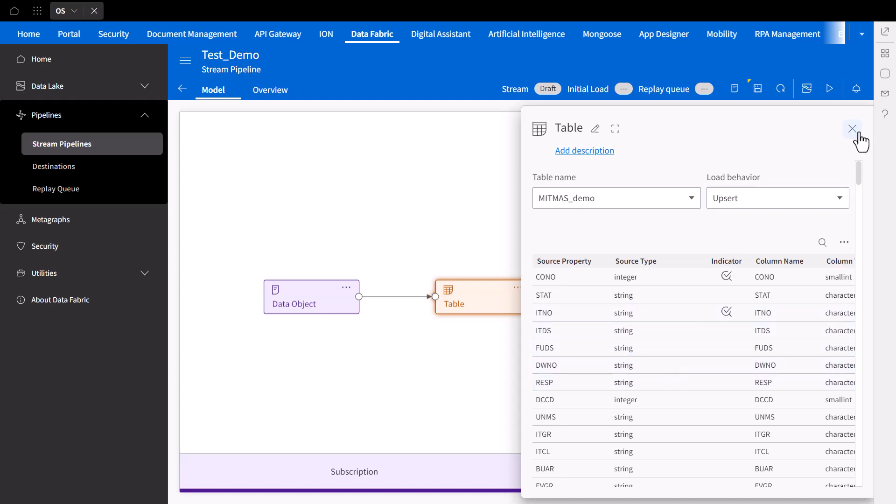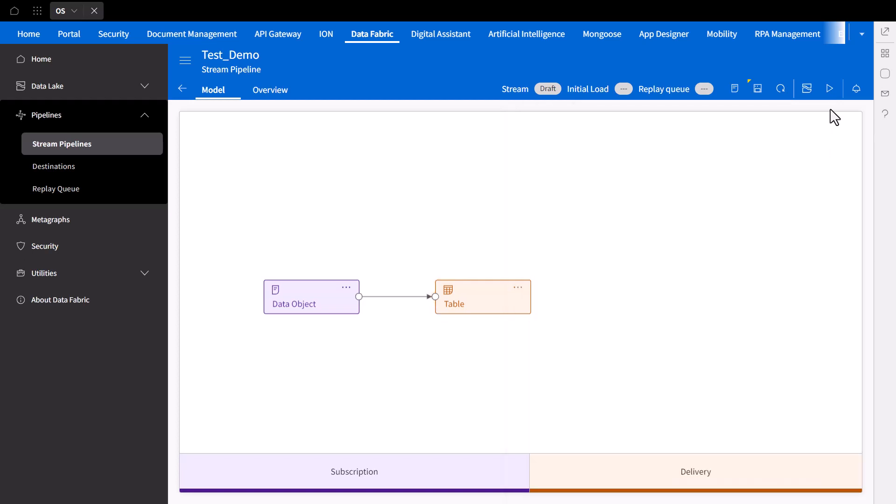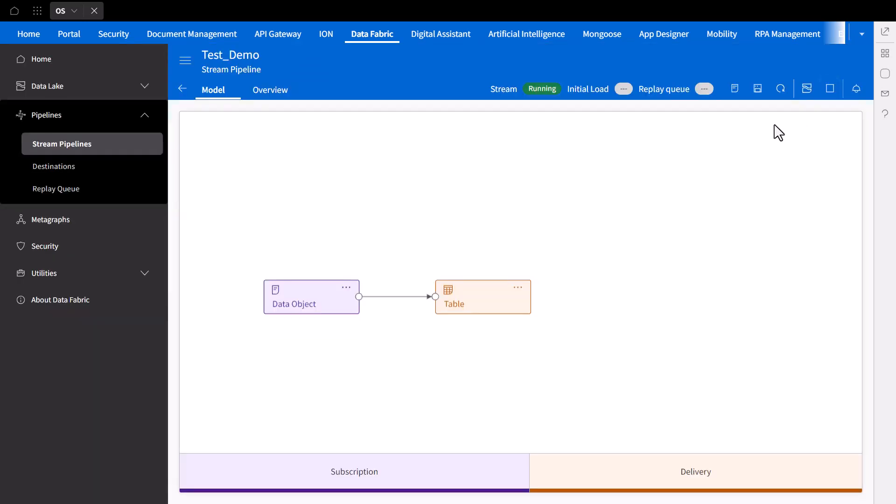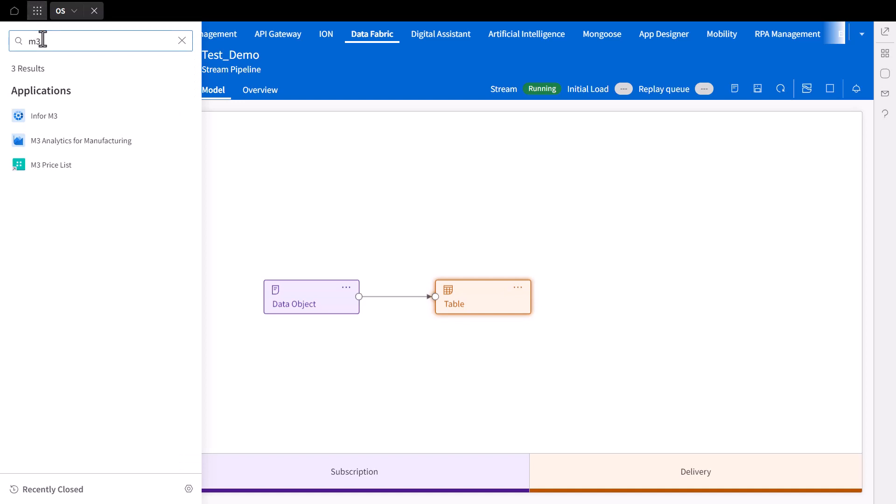Once everything is reviewed and saved, we can start running the pipeline. Now, everything is up and running successfully. To further visualize, we can update a field in our data object via Infor's ERP solution M3.